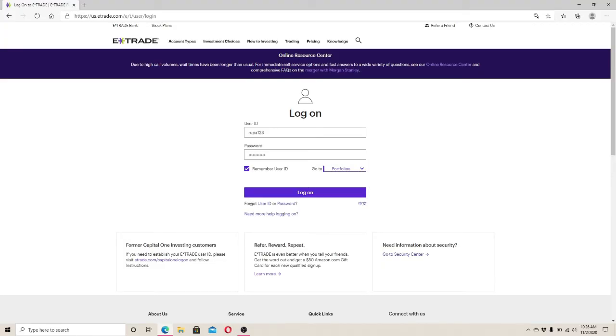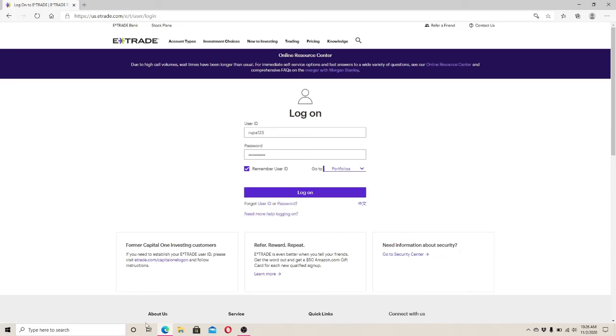After filling out all your user ID and password, click on the log on button and you'll be logged into your E-Trade account.